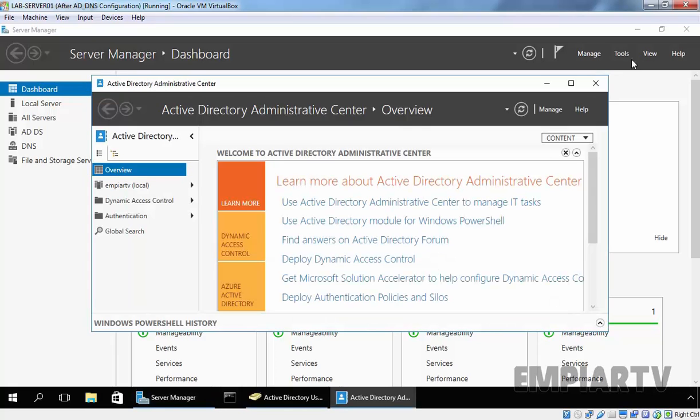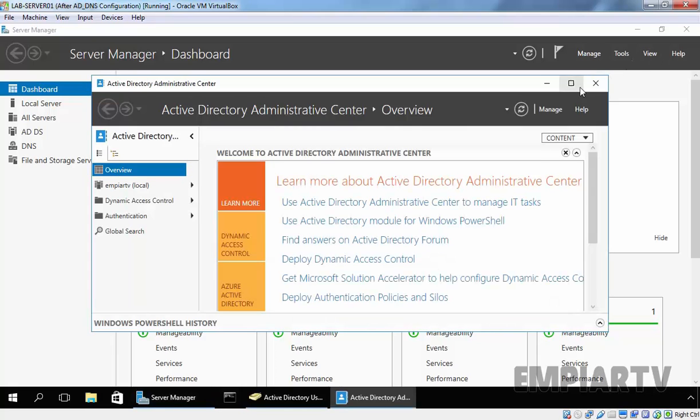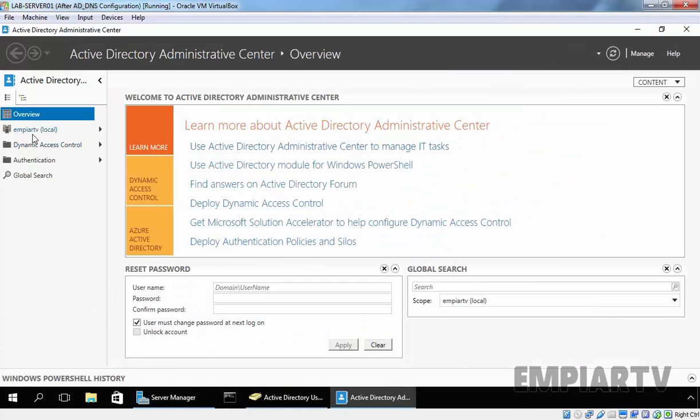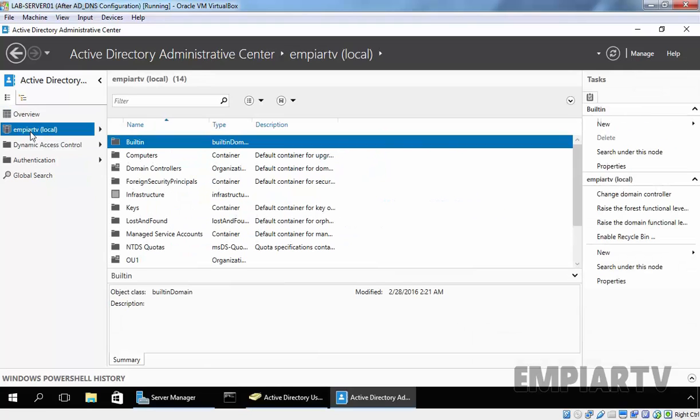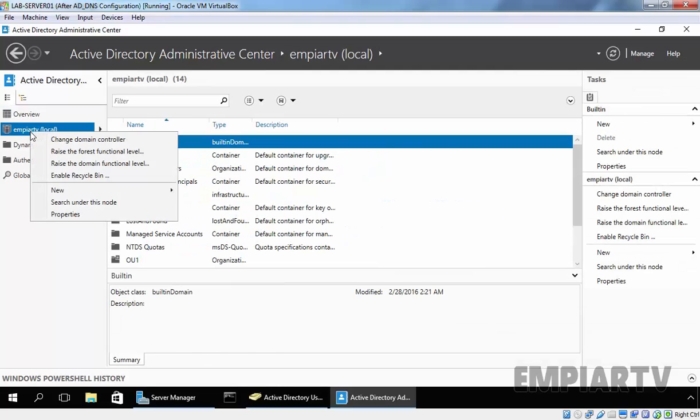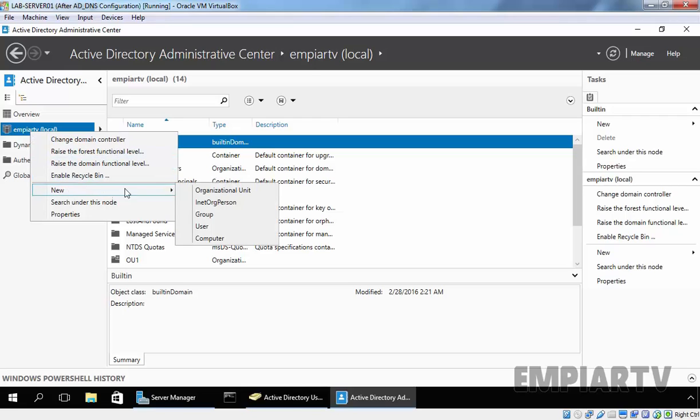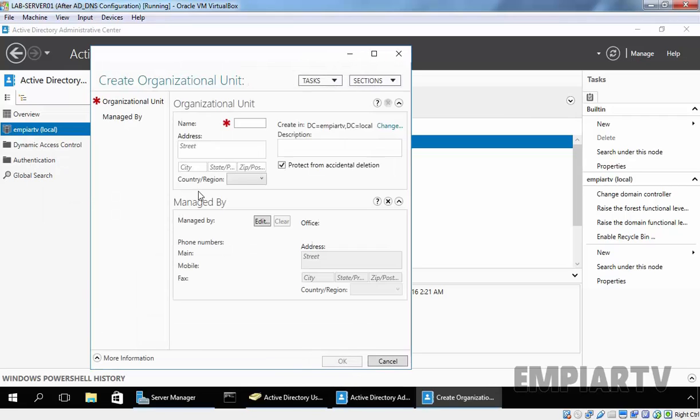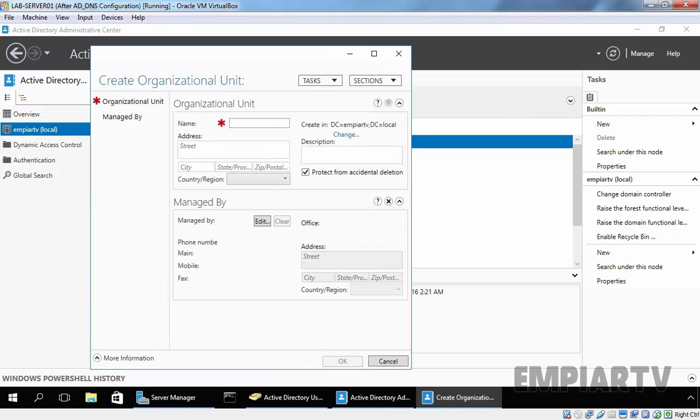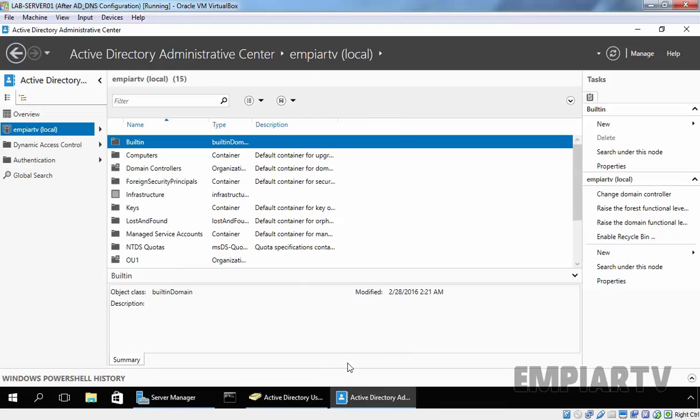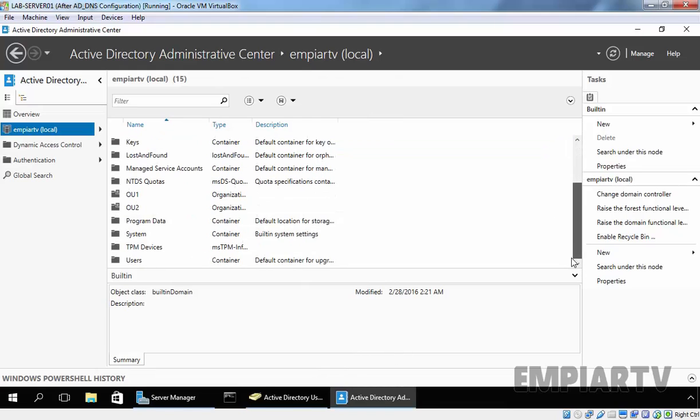Once you open Active Directory Administrative Center, click on your domain name. In this case, it is MPRTV. Right-click on it, select New, and select OU. Now similarly, you have to specify the name of your OU. Let's specify OU2 and click OK.